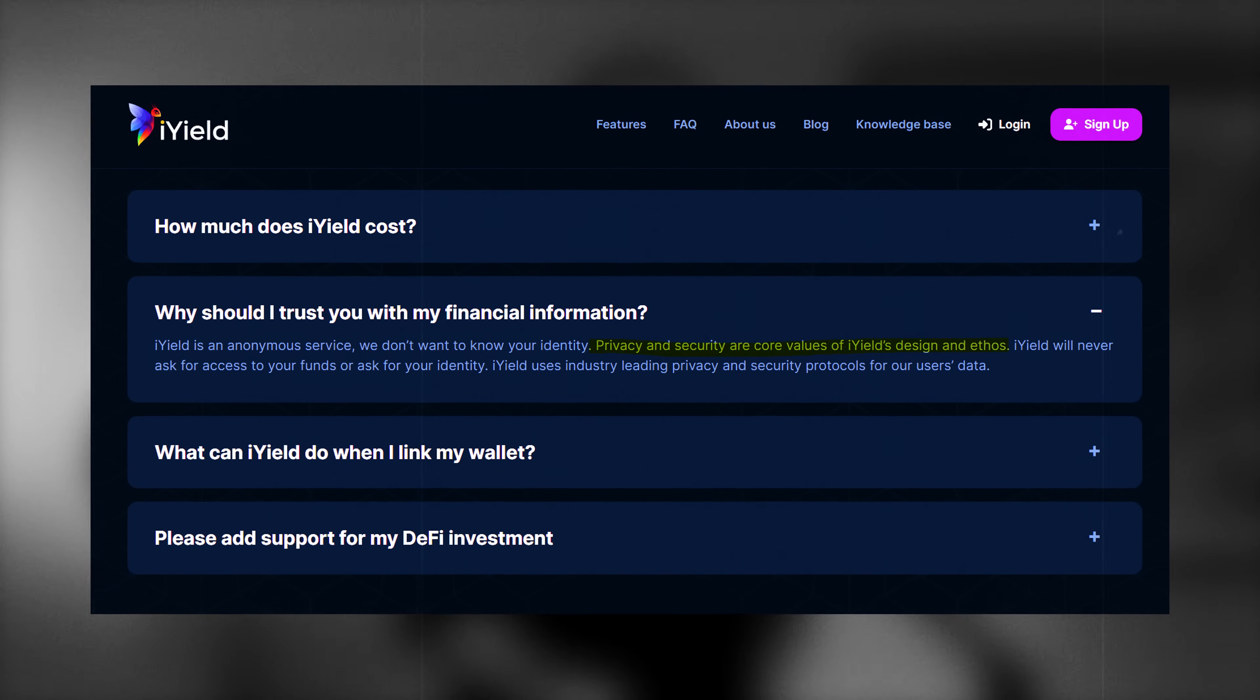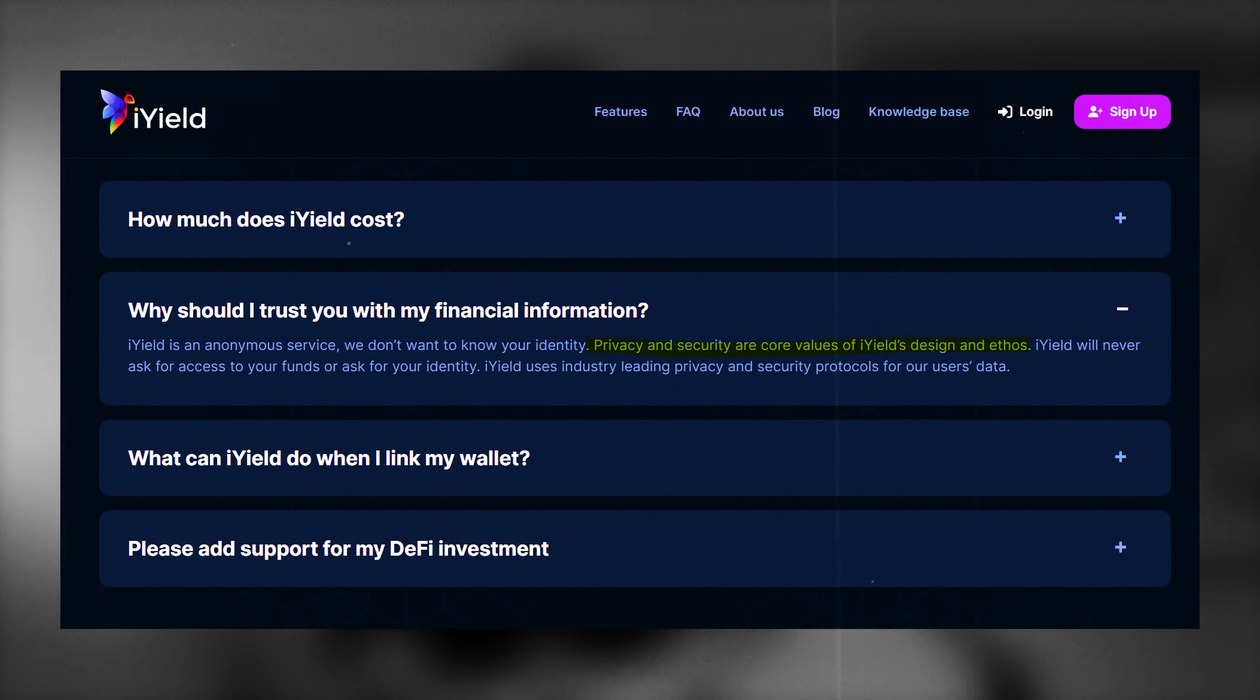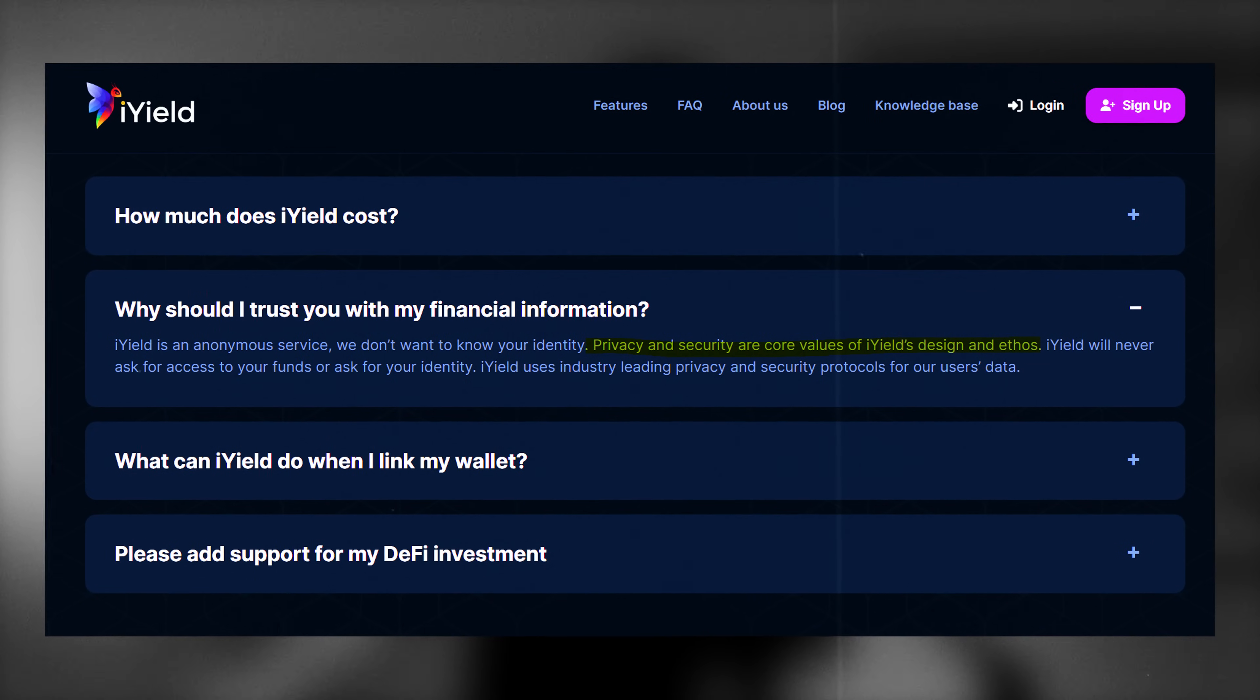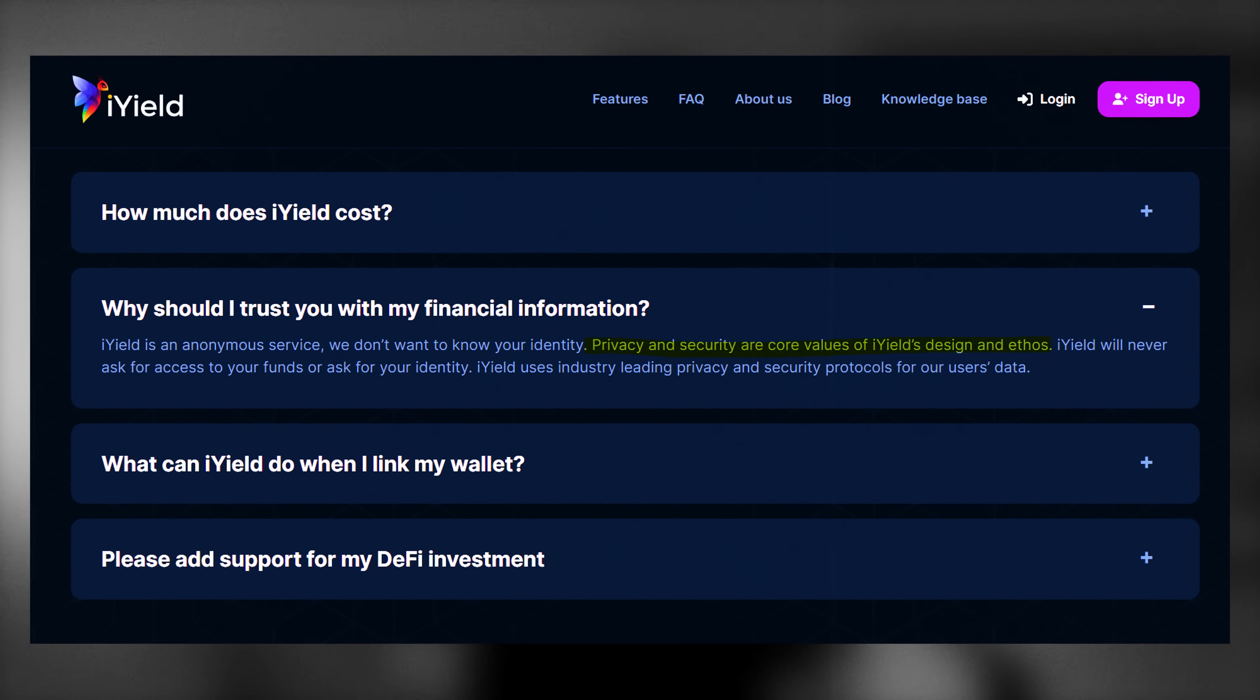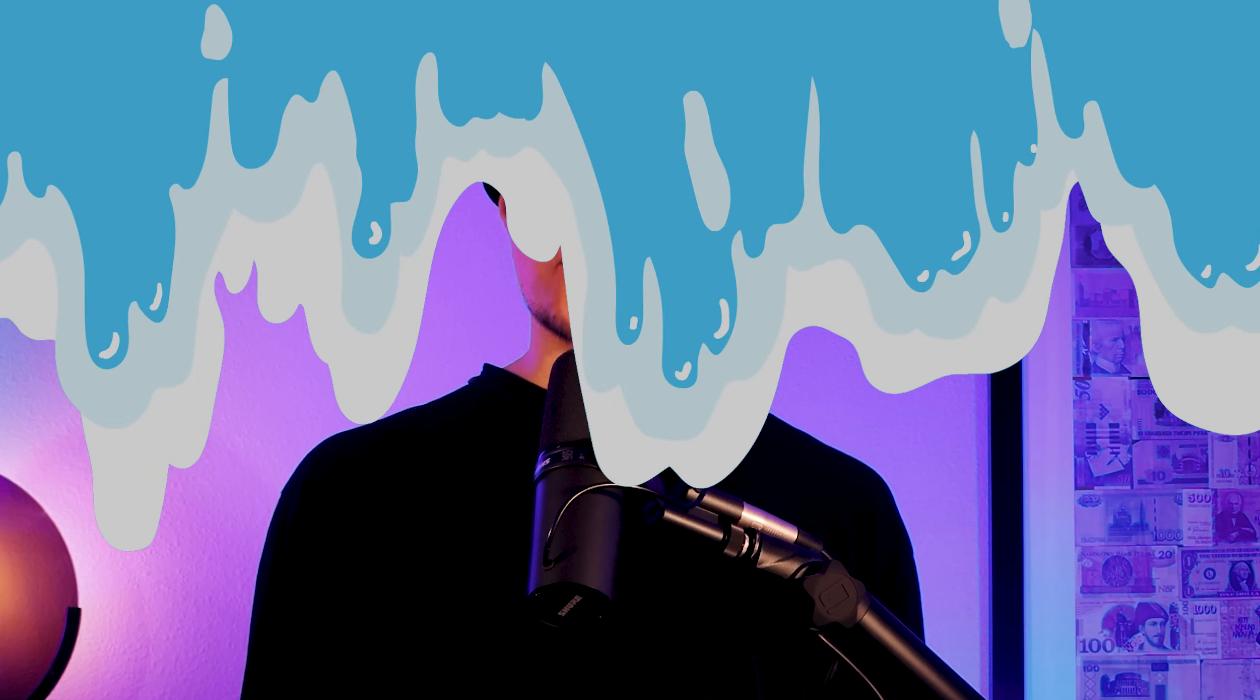Regarding privacy, iYield is privacy first, offering a free, ad-free and data mining free experience, which is great for users who prioritize security and control over their data. Now let's create a portfolio on iYield from scratch.